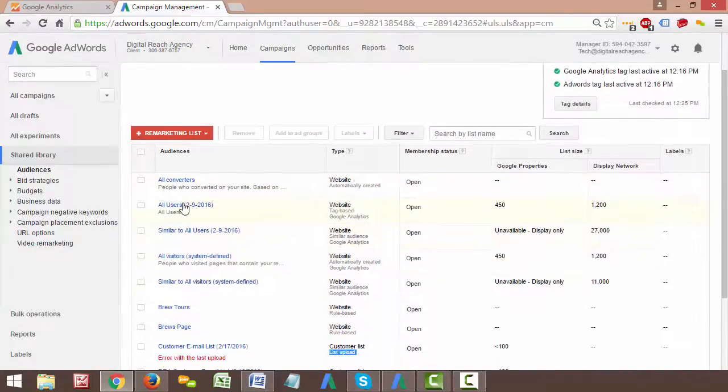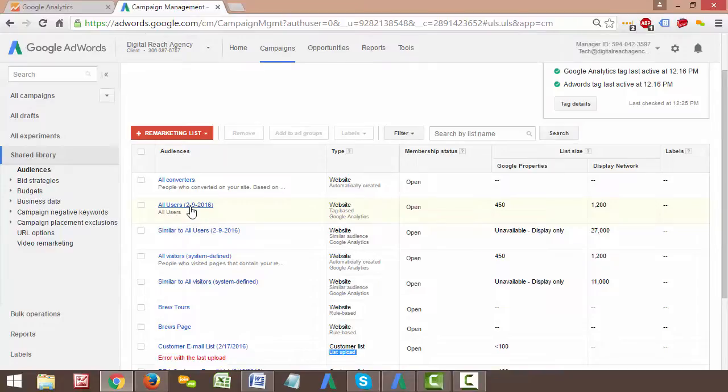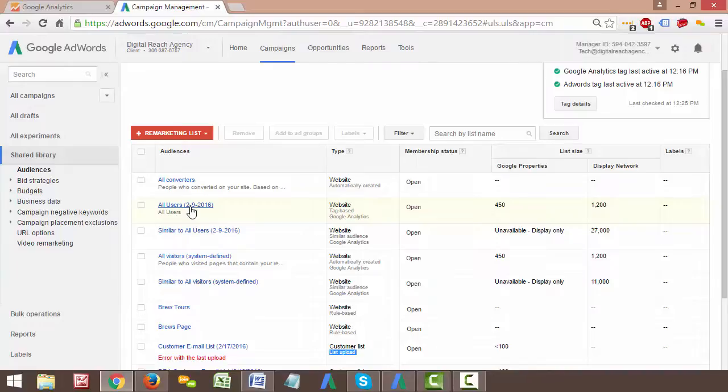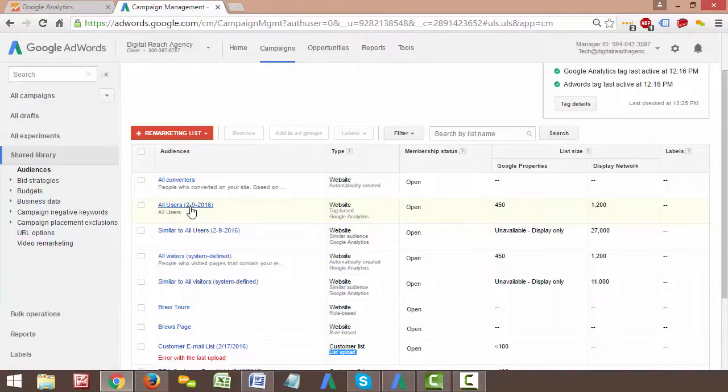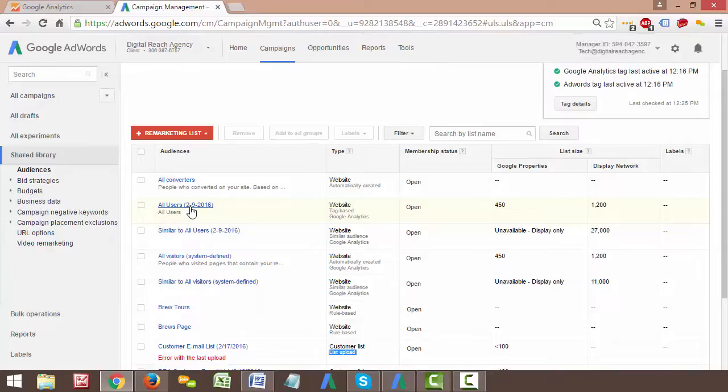So here's all of the remarketing lists that we either create, this is going to be every single audience that you have, whether it was created in AdWords, whether it was created in analytics, it doesn't matter. All of your remarketing audiences are going to show up here. You can see that same all users 2.9.2016, I created a list back in early February. You can see that it imported it over from analytics here. Under type it'll say google analytics if it was imported over from google analytics. One of the things that we want to be able to check is whether or not these lists are populating.